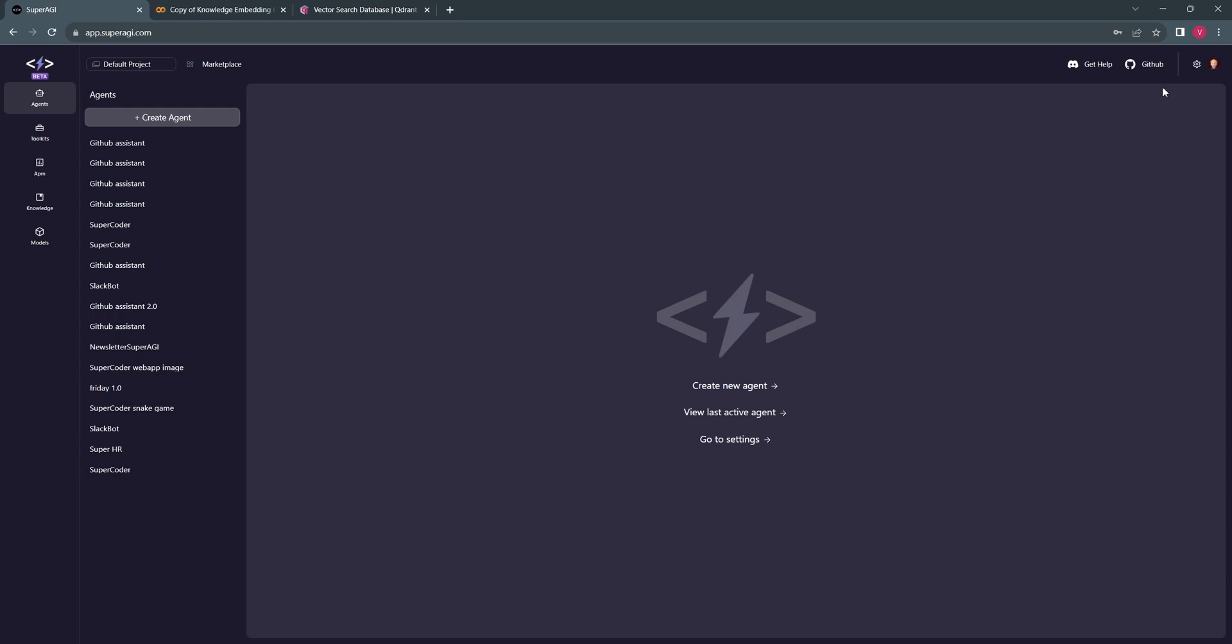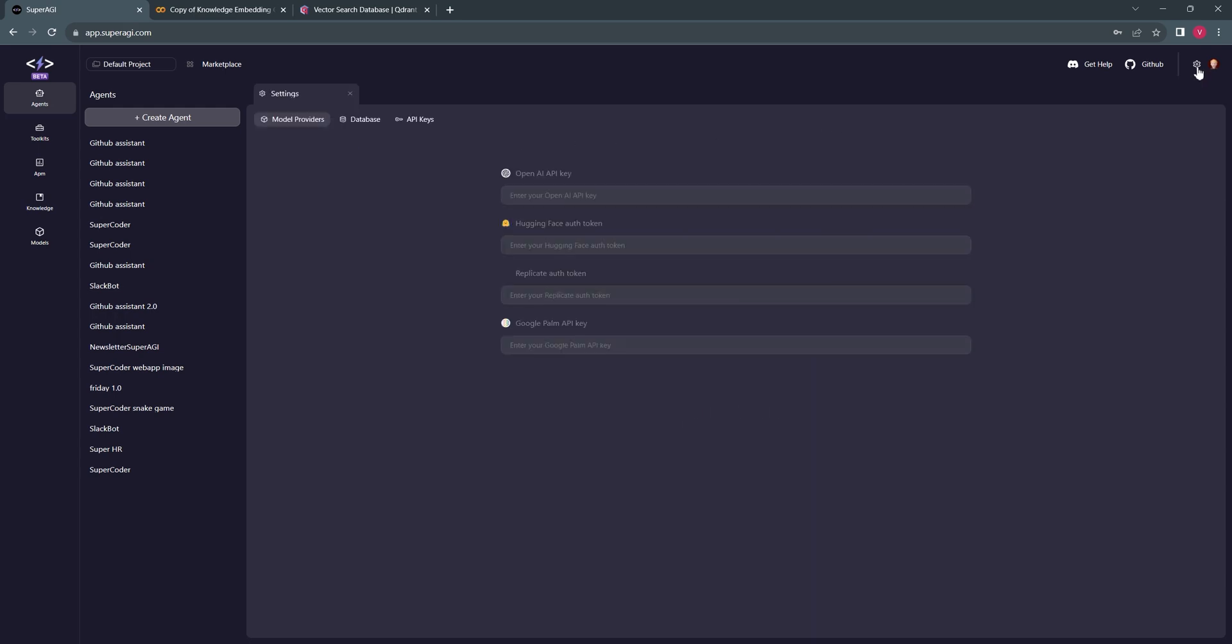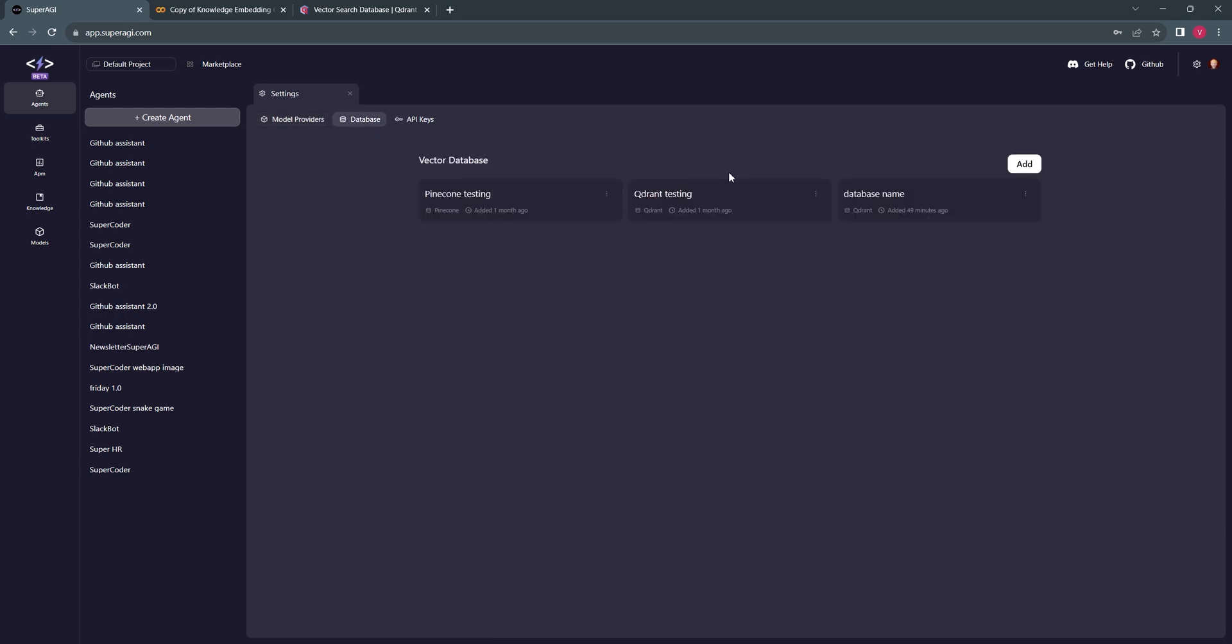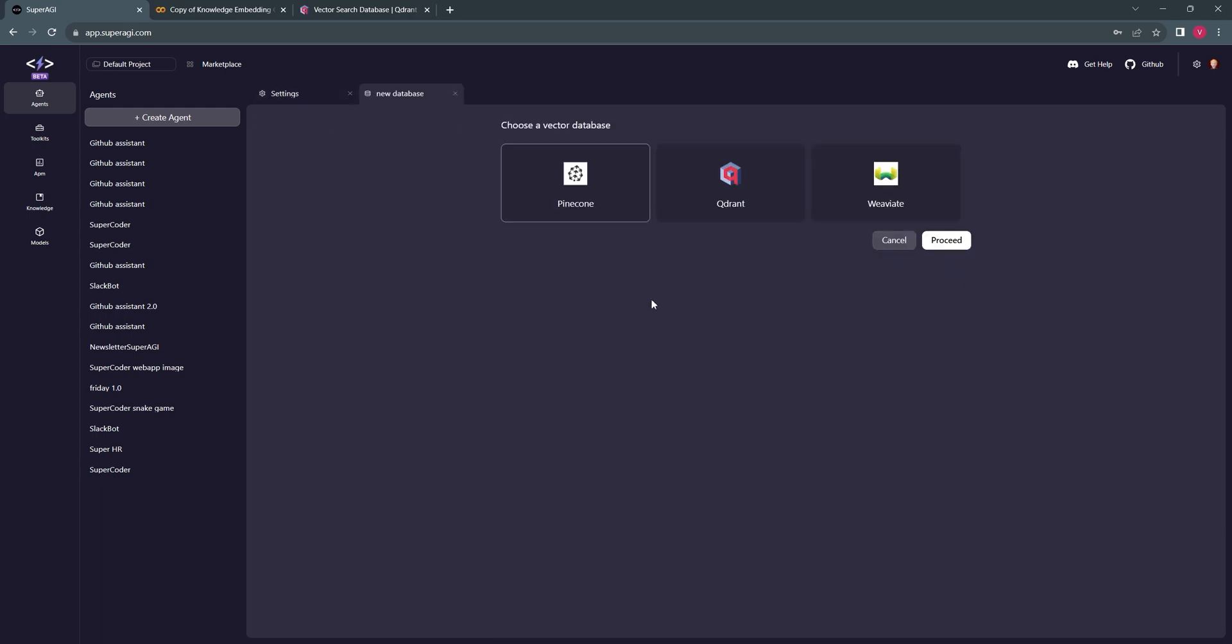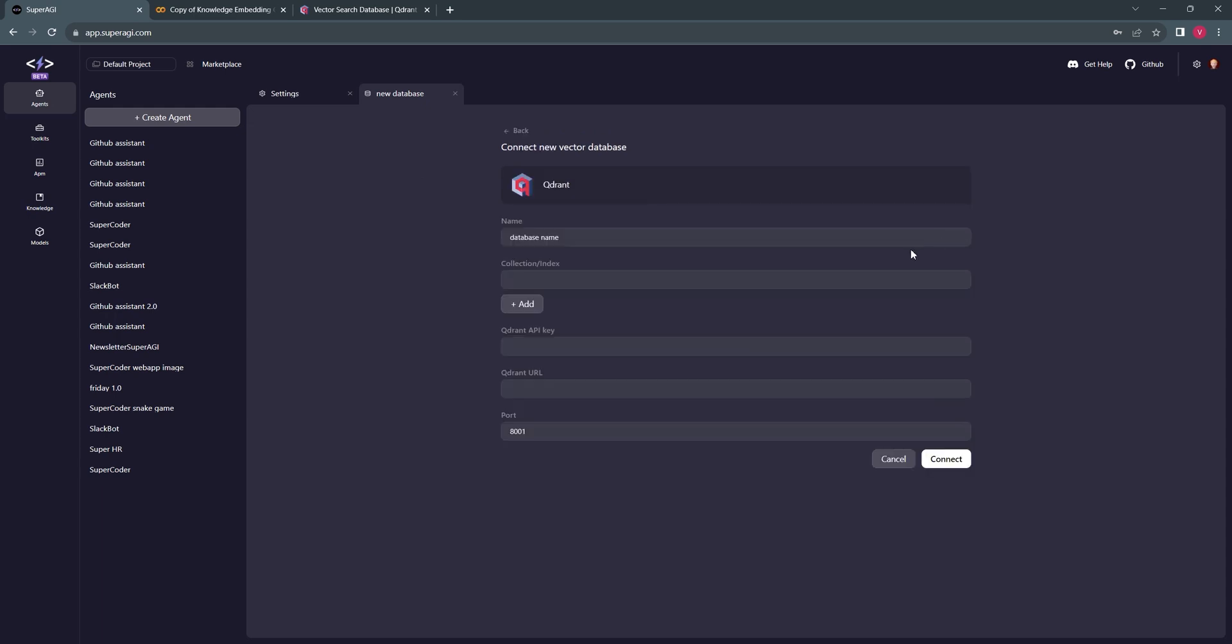We'll be going to SuperAGI, and now we'll be adding the vector database. Once you click on the add button, you get the three supported options. We'll go ahead with Quadrant, and here we can enter our API key and the URL to connect our database with Quadrant's client.